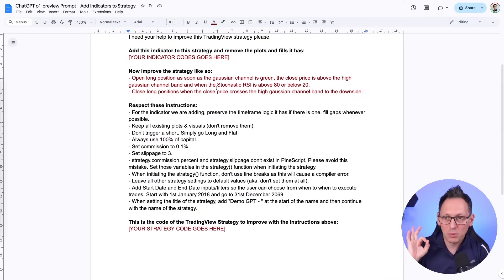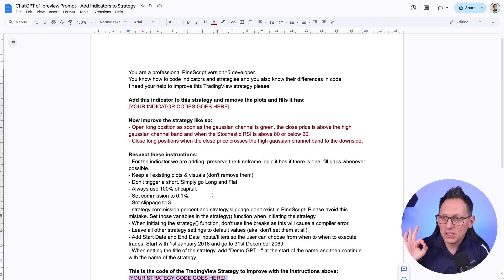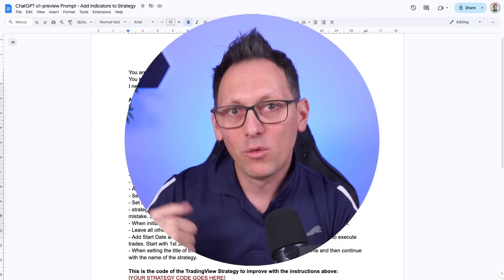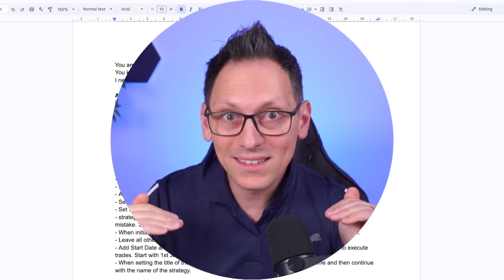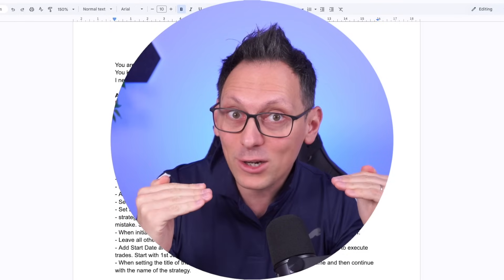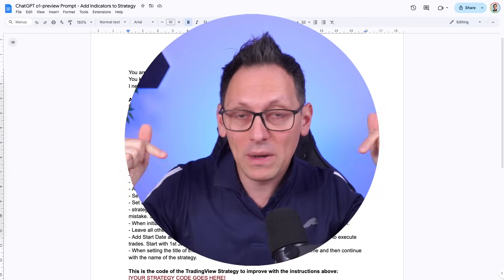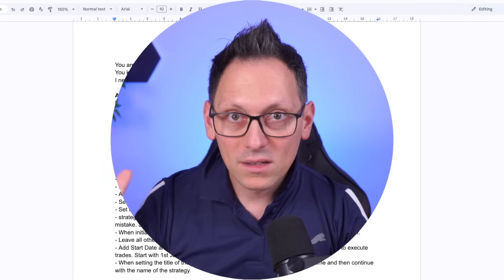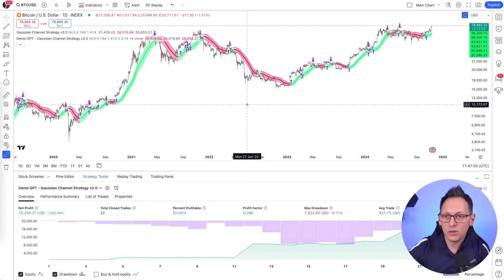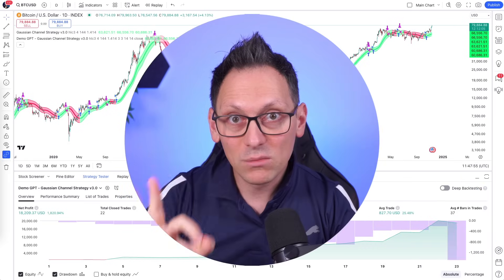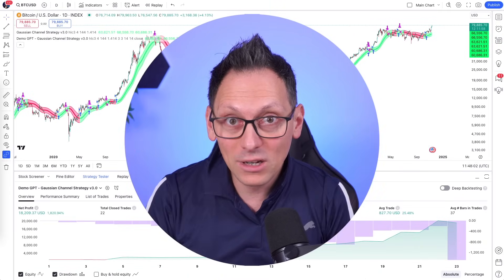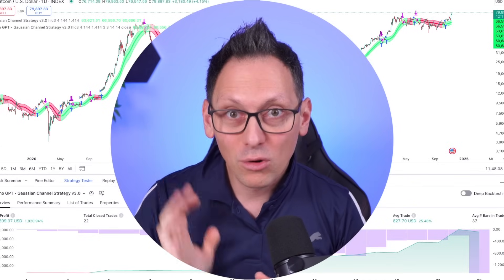In this video I'm going to show you how to use a perfect prompt for adding an indicator to a strategy and defining how to use that indicator to get better results. If you watched the previous video, you already have a strategy created from an indicator — and now you can add another indicator to it. You can apply this knowledge multiple times. I'll show you how to use ChatGPT, how to create the strategy in TradingView, and at the end you'll be able to create any kind of strategy you like.